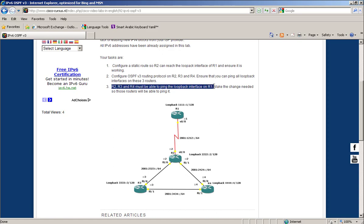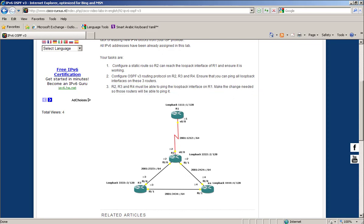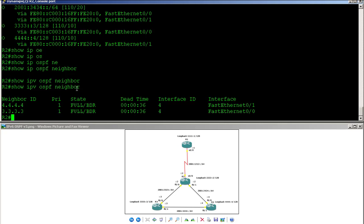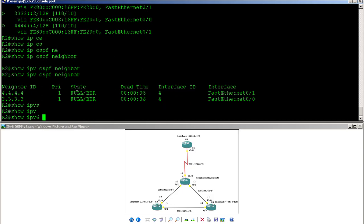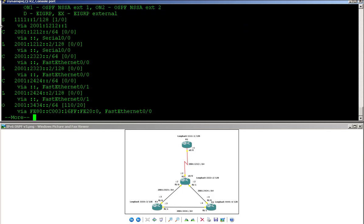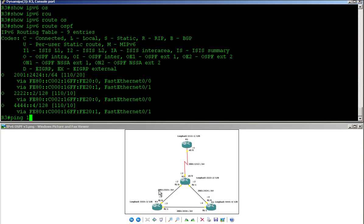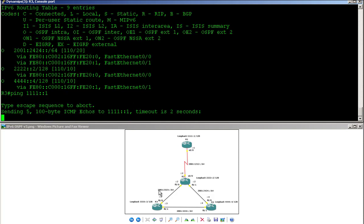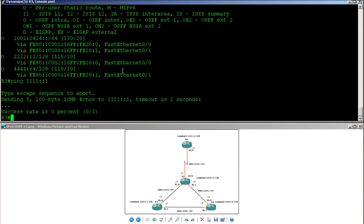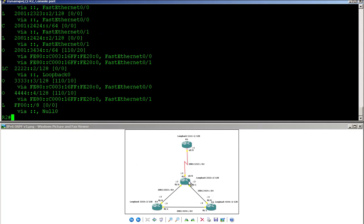Now Routers 2, 3, and 4 must be able to ping Router 1's loopback. Router 2 can already ping it because of the static route created earlier, but Router 3 cannot — pinging 1111::1 gets no reply. There are two options: first, make Router 2 a gateway using default-information originate; second, redistribute the static route into OSPF.